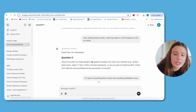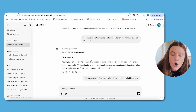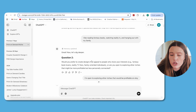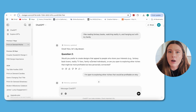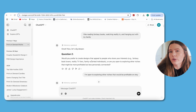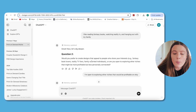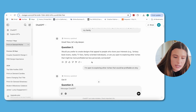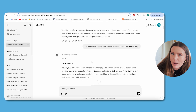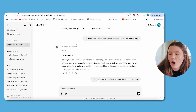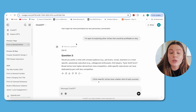It then asked: would you prefer to create designs that appeal to people who share your interests, or are you open to exploring other niches that might be more profitable but less personally connected? Already on question two, it's understanding there's a possibility to design for people with similar interests or to go elsewhere. I said I'm open to exploring other profitable niches on Etsy. You'll notice it says 'memory updated' — as you keep using ChatGPT, it will remember these prompts and learn from the data you give it.